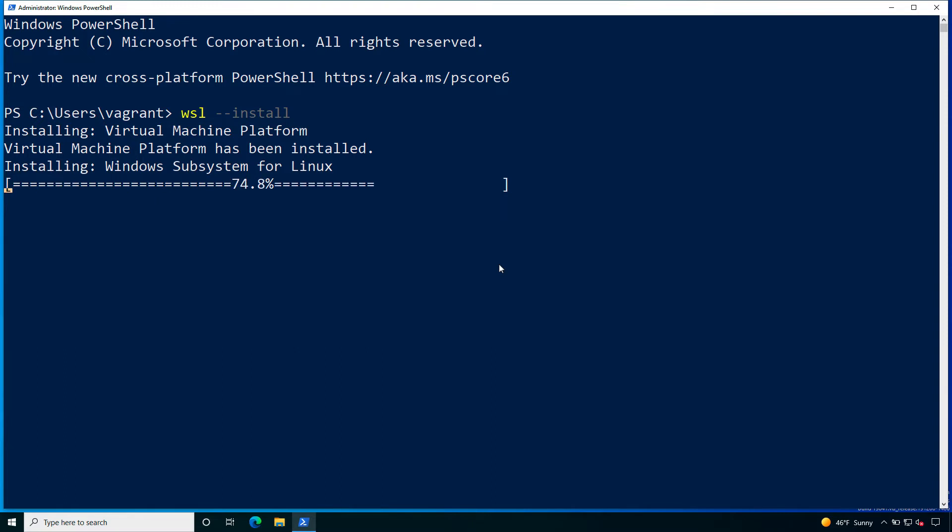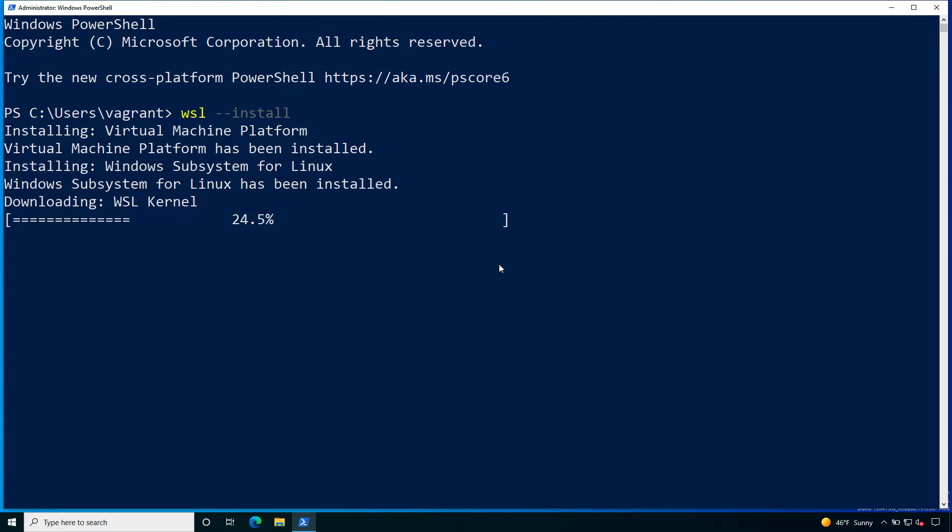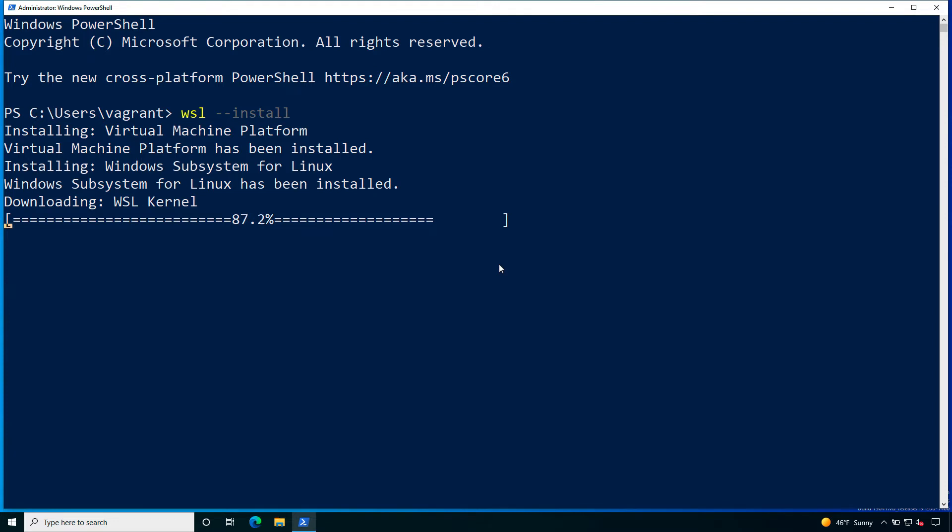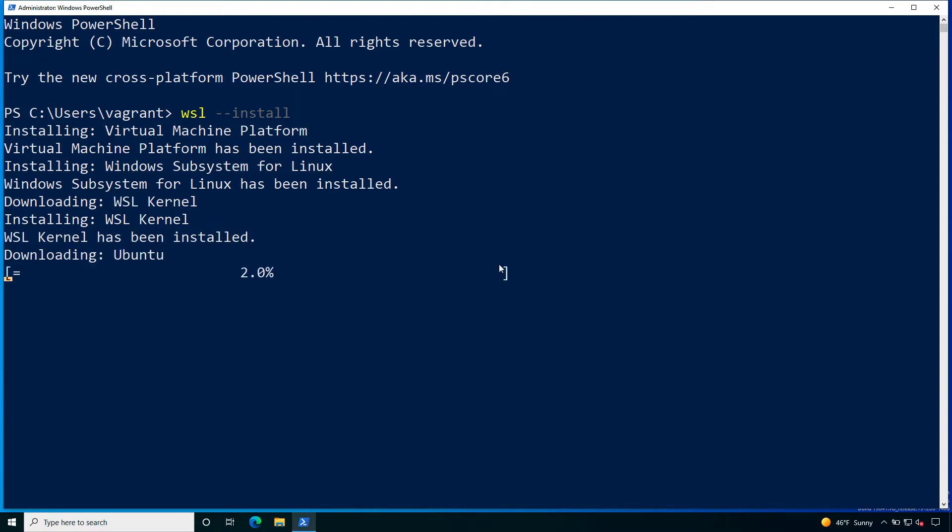As you can see it's going to download the necessary packages and also enable the Windows features that we need. So first of all, it's setting up the virtual machine platform and is successfully installed, then the Windows Subsystem for Linux has been installed. Now it's currently downloading the kernel. The kernel is the part of the operating system that is communicating directly with the hardware and now is going to be installed on the machine.